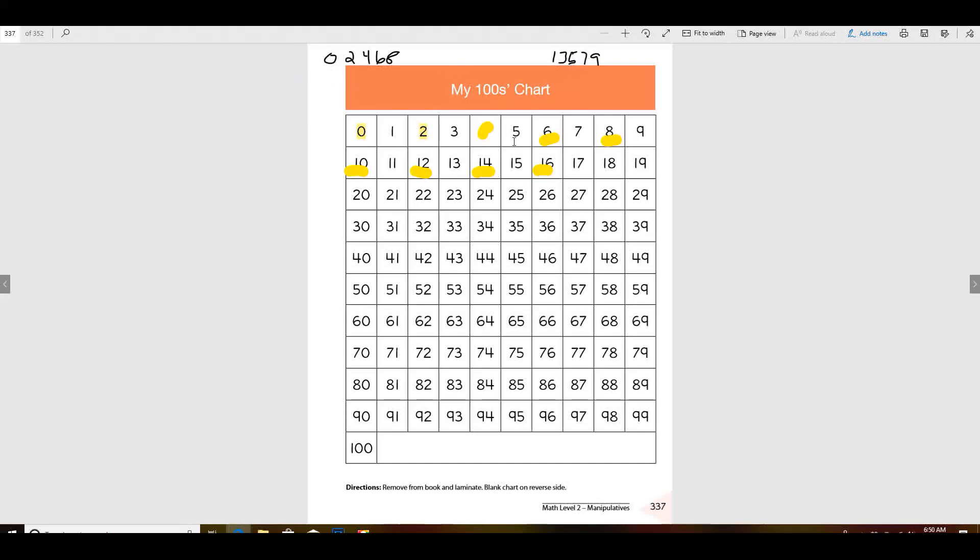You'll color those a different color. So color all of your even ones one color and all your odd ones another color. When you're finished you should have a pattern on your chart and I want you to make sure and show that pattern to your mom. That's all for today.